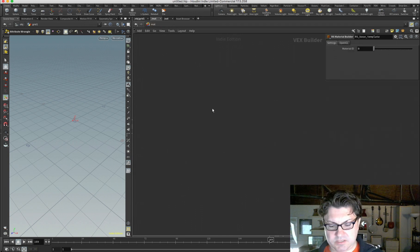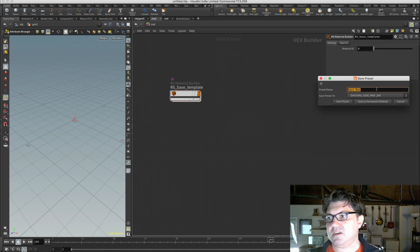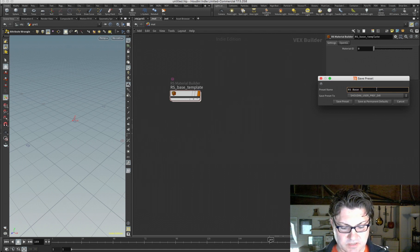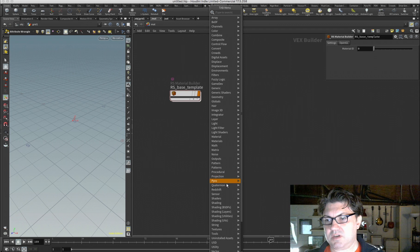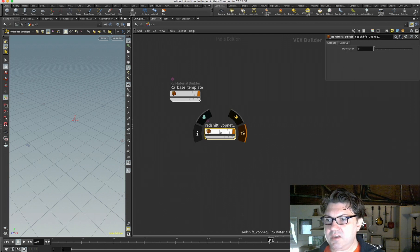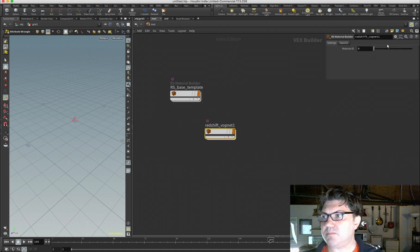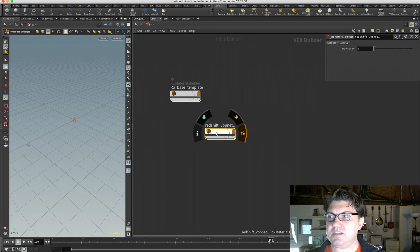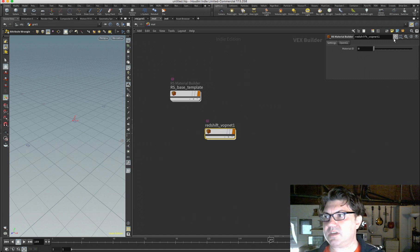Going back up to the material context and clicking the gear icon to save preset — calling it 'RS base template' — then creating another Redshift Material Builder and applying the preset shows a problem: diving in, all my internal nodes are gone. This is because when you save a preset, it only saves what's contained in the highlighted node itself, not whatever is inside it. This is true for any network in Houdini — materials, VOP networks — the preset method won't work for nested node structures.